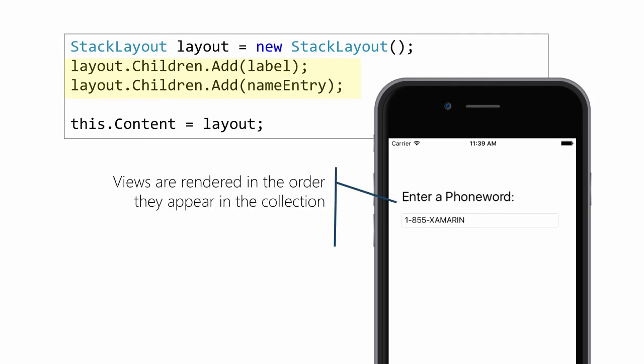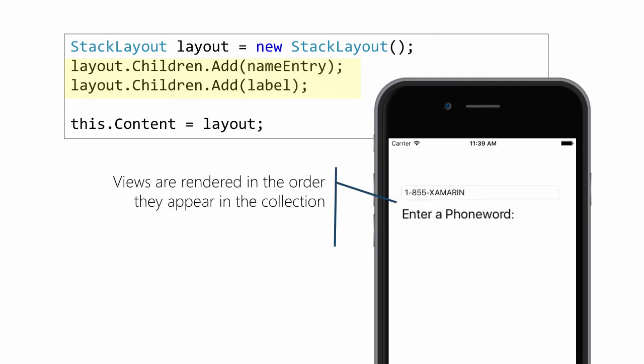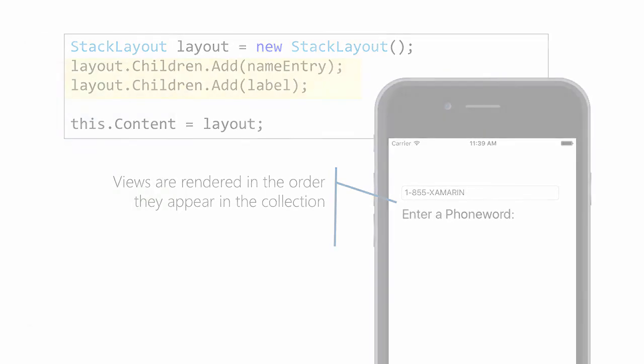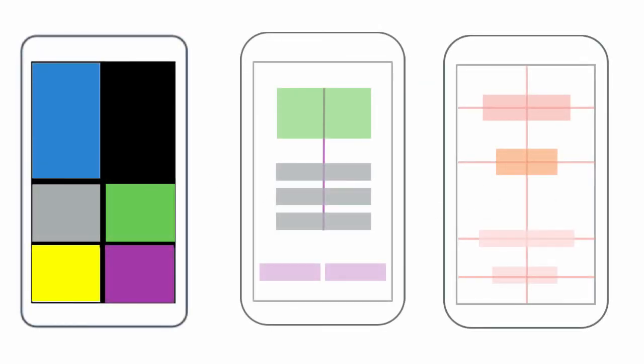This is particularly important with containers that allow for overlapping views, such as grid, relative layout, and absolute layout, as it determines which view is on top.